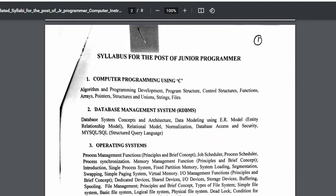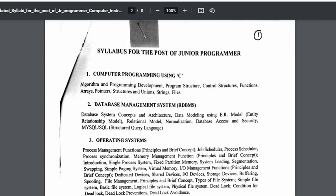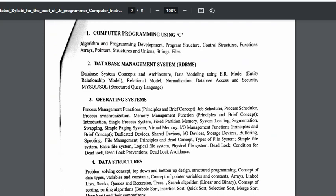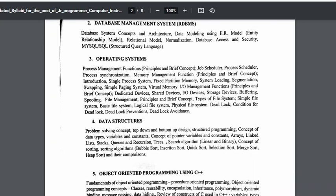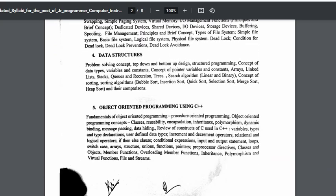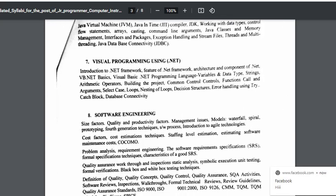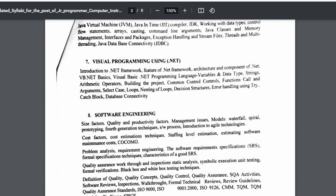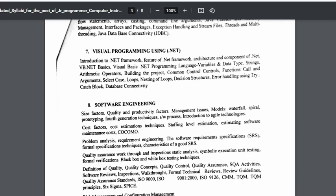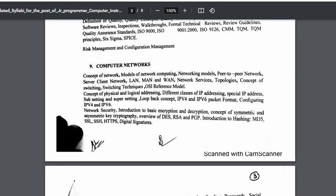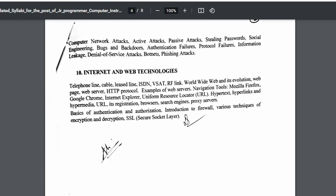The syllabus released covers the following topics for Junior Programmer: Computer Programming using C language, Database Management System, Operating System, Data Structures, Object Oriented Programming using C++, Java Programming, Visual Programming, Software Engineering, Computer Networks, and Internet and Web Technology.